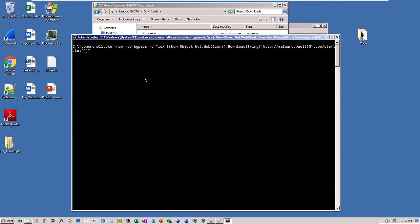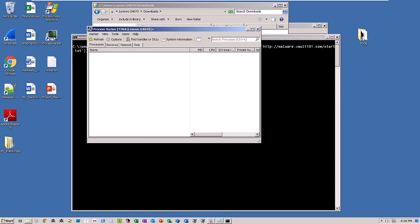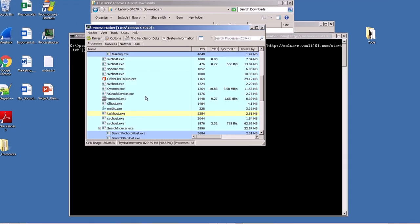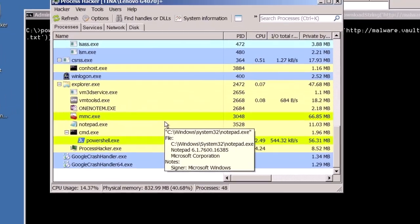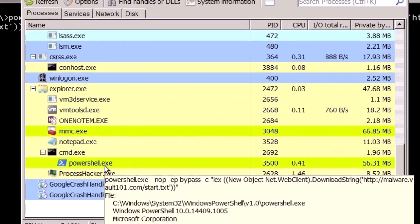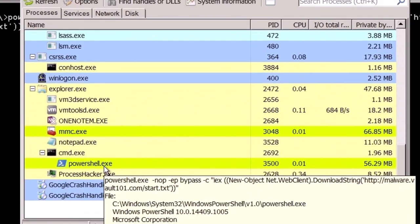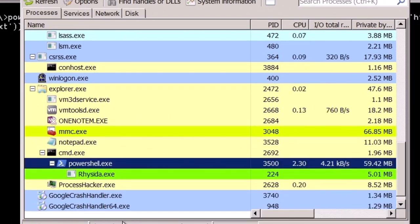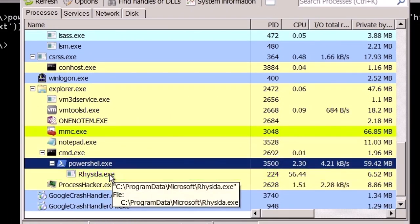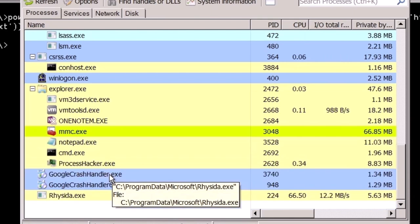Once the command is executed, we'll launch a process monitor to gain visibility into what is happening in the background. As observed, PowerShell.exe instantiates, and within a few seconds, it spawns a new process named Reseda.exe.